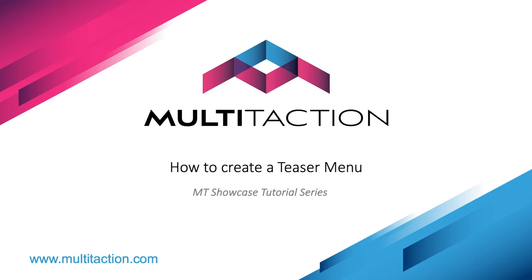Welcome to the Multitaction Showcase tutorial series. In this tutorial, I'm going to show you how to create a teaser menu.